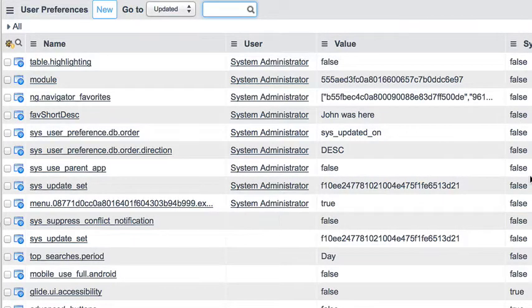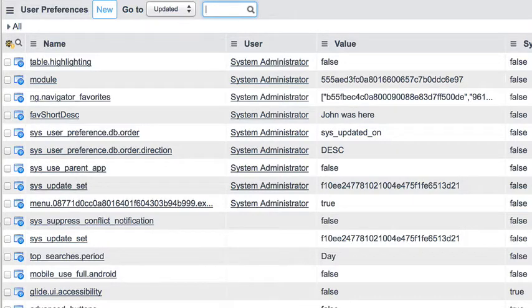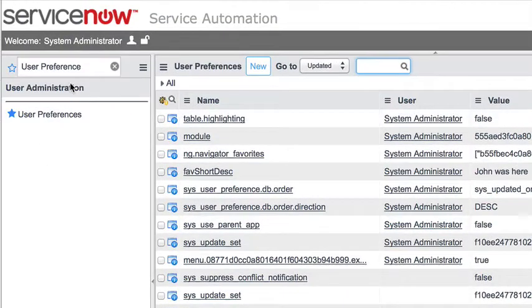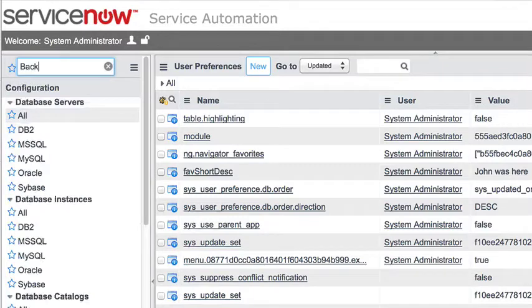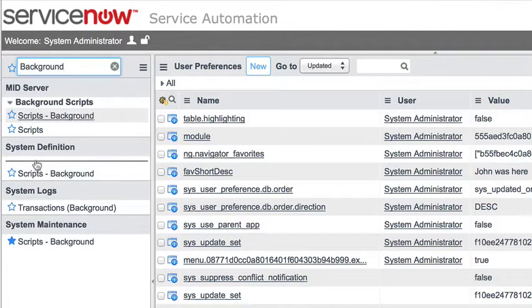We can create new preferences on the fly, and we can access existing preferences as well. In this example, we're going to look at both the server-side API and the client-side API for getting and setting preferences. To jump to the server-side API, I'm going to go into my background scripts as an administrator.